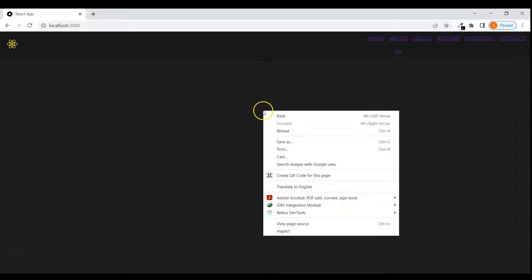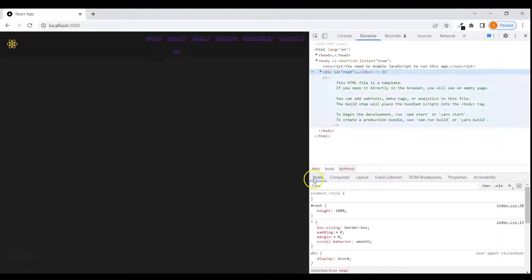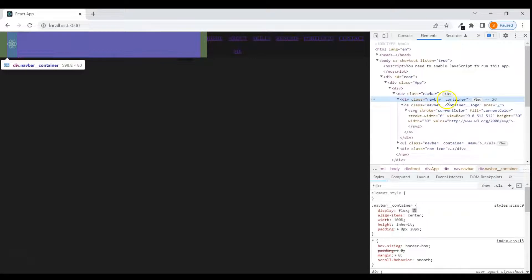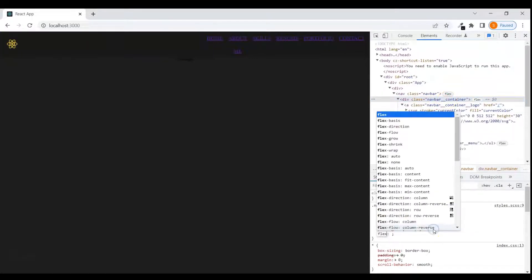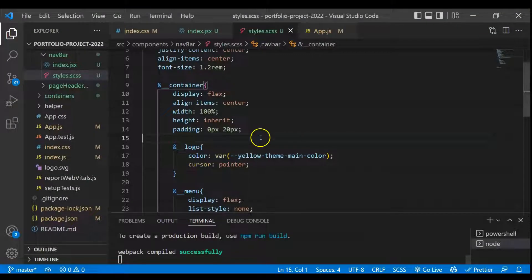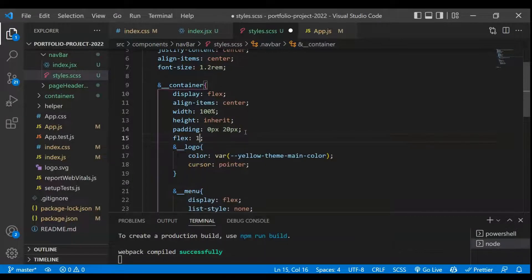There seems to be a structure issue — if we inspect, we can give the container class flex-grow as one. Let's go there and give flex as one. After saving and checking, this is now fine.